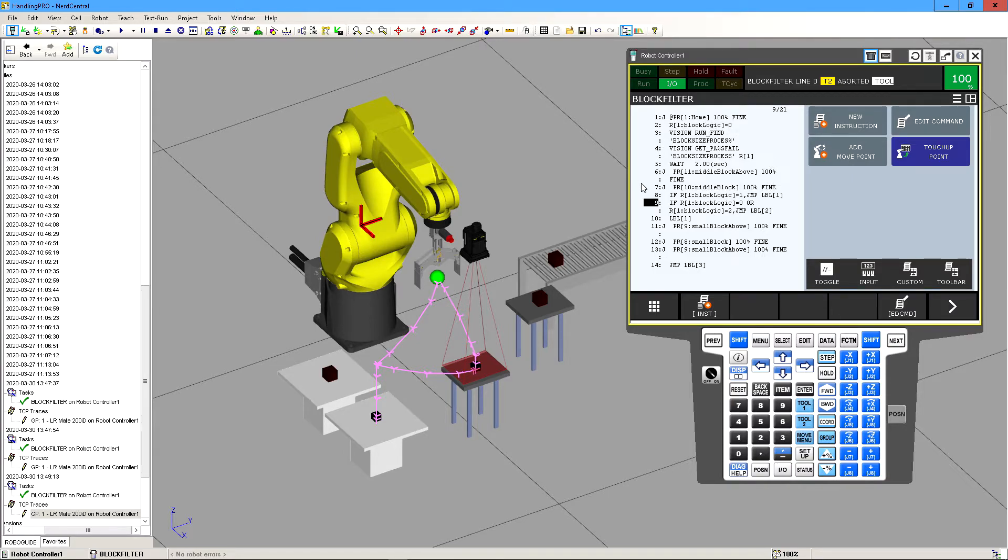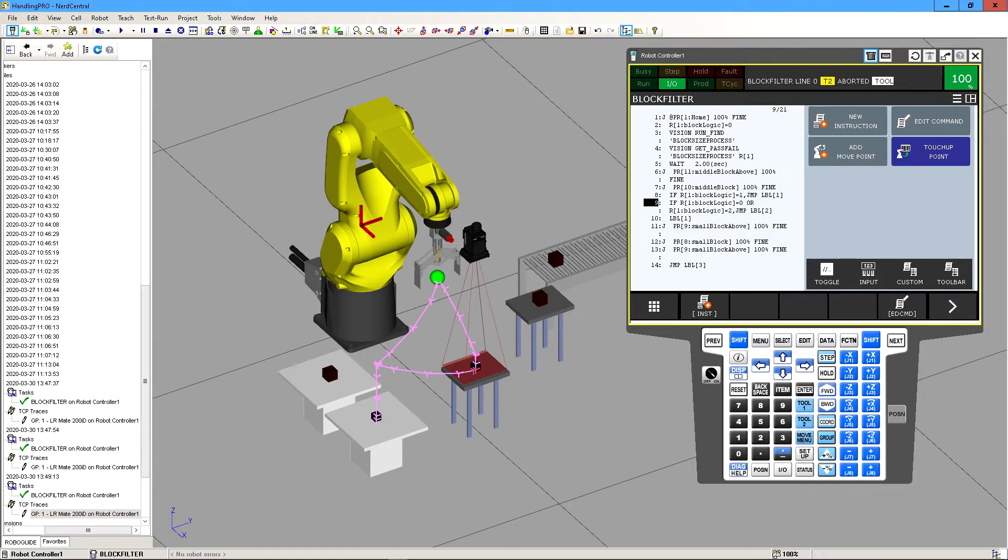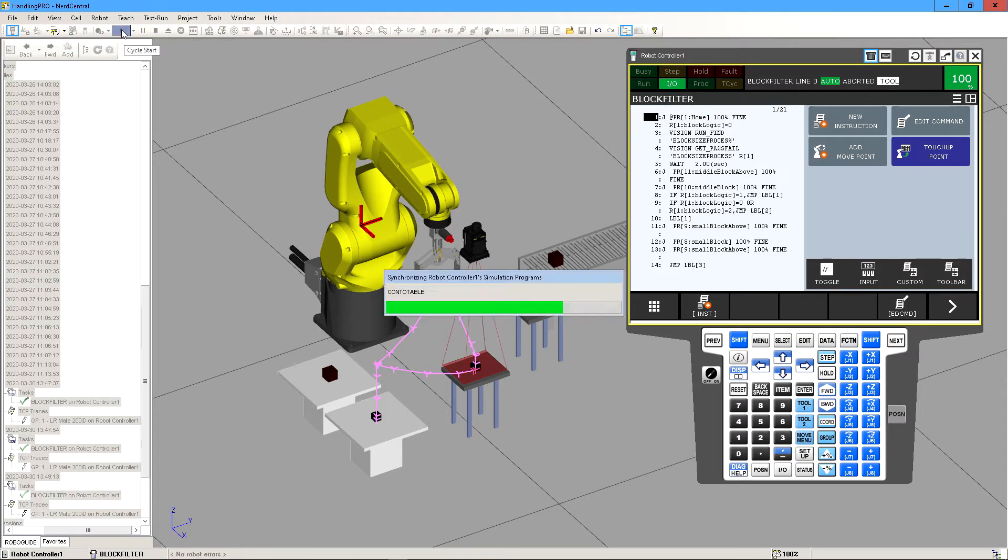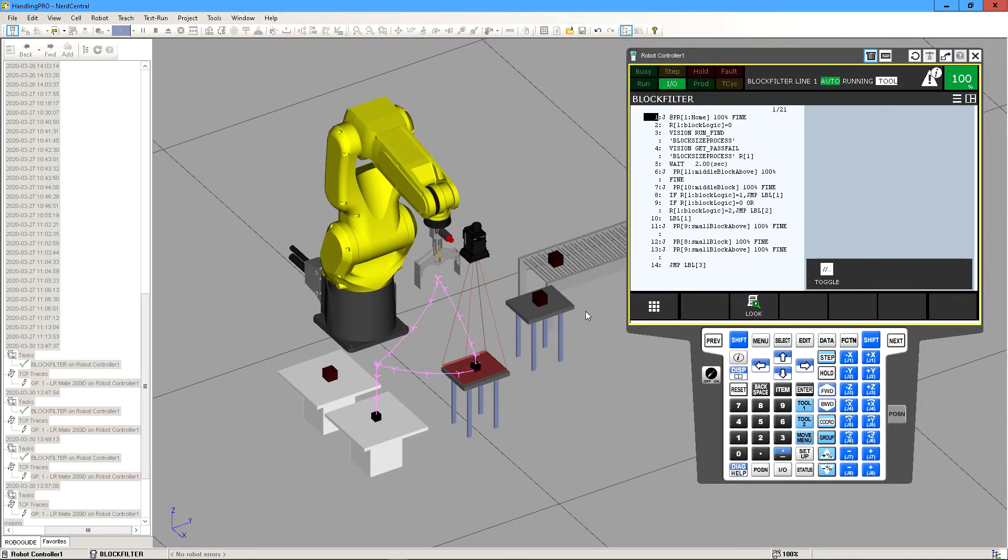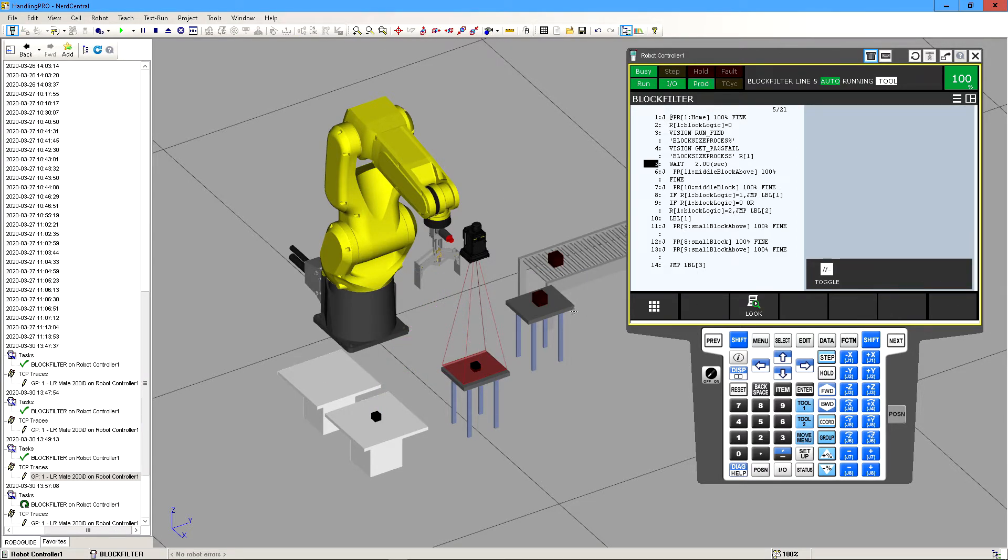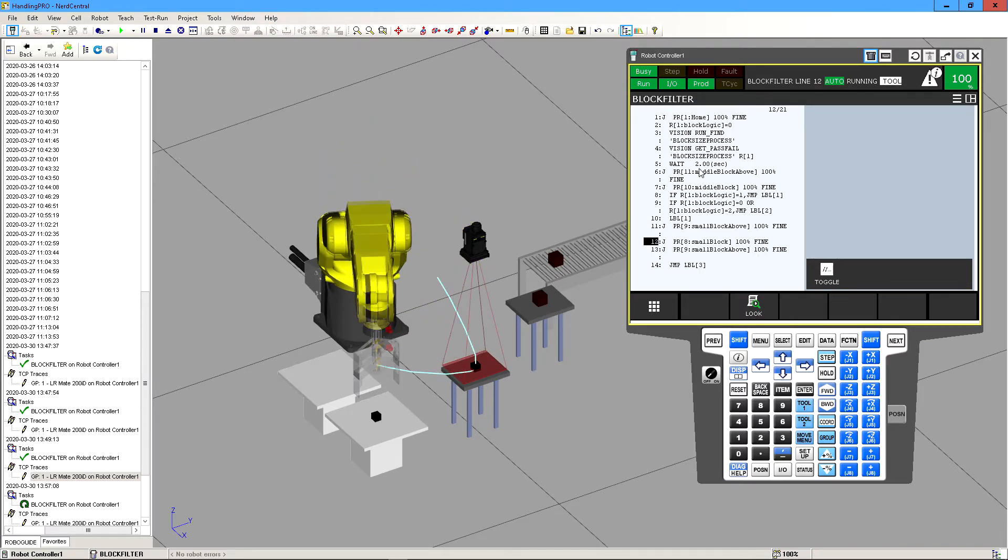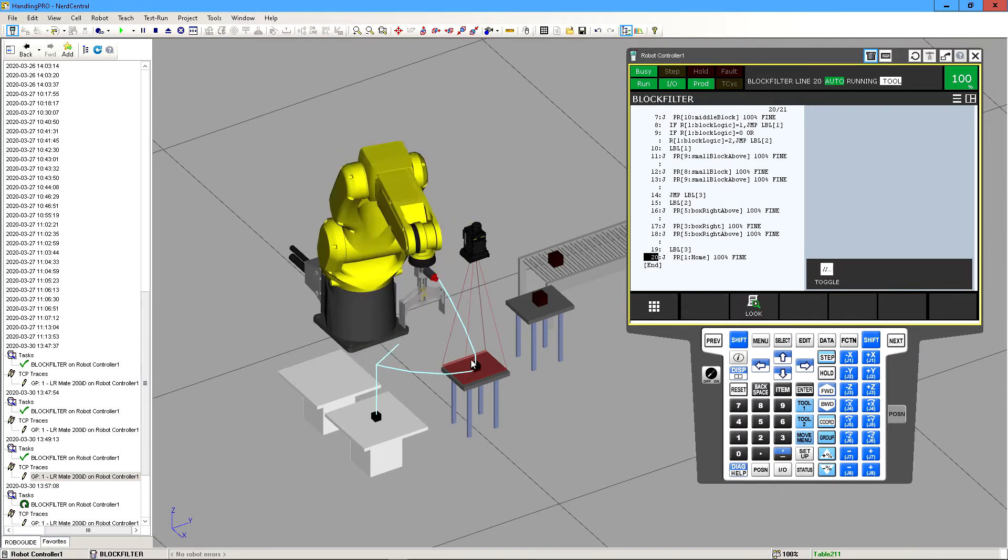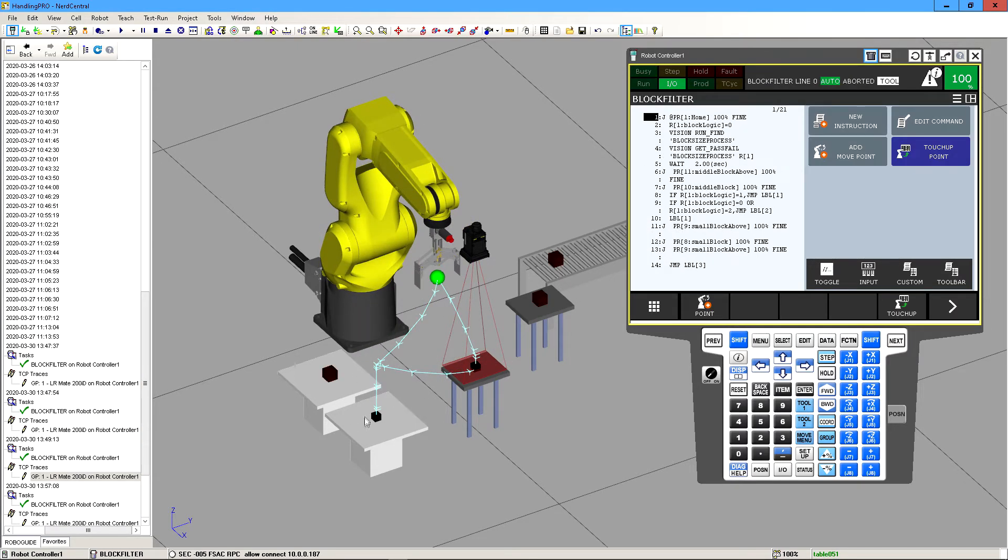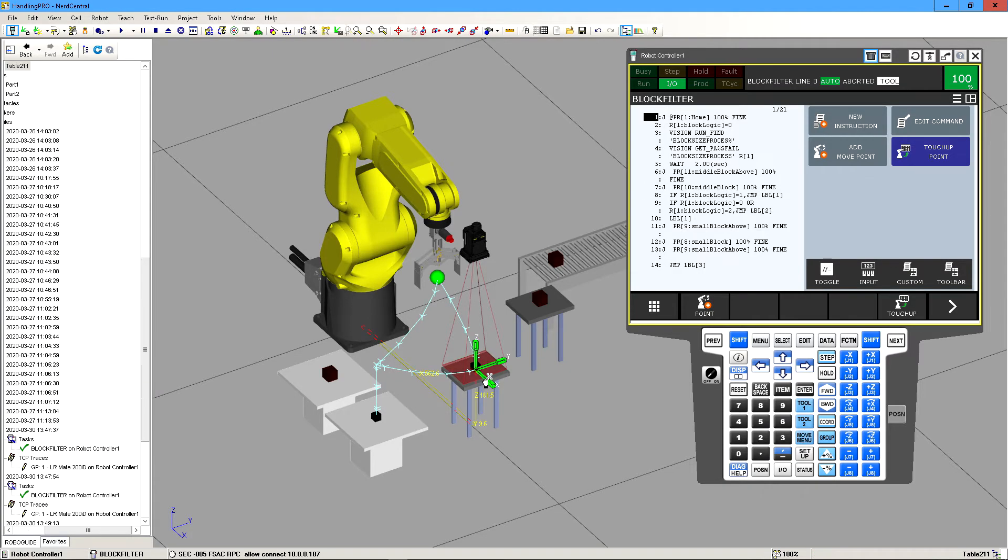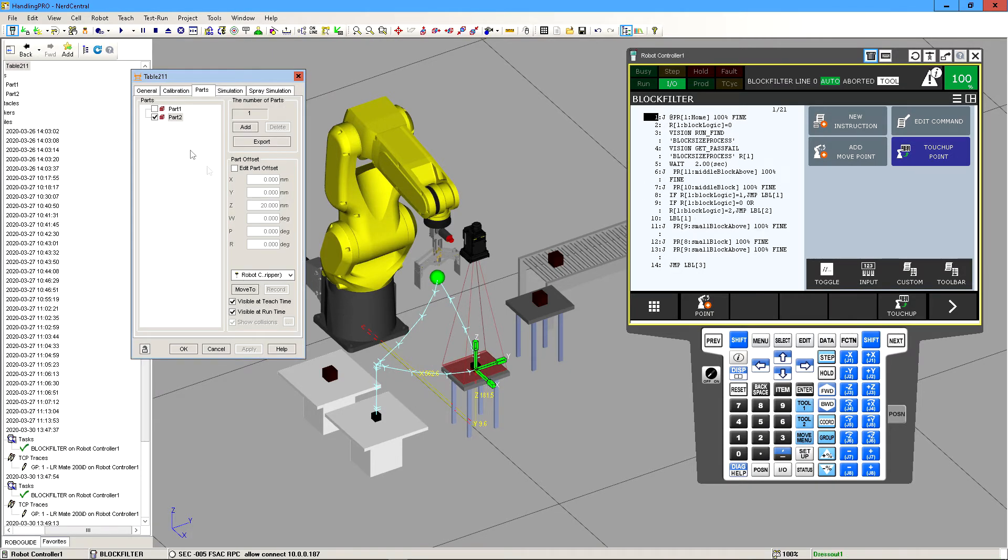So yeah that's how you implement the logic from IR vision to the teach pendant code. If we were to run this program this is what it would look like. So if we click on run it'll go through and then it waits for that two seconds to get the image, and then it said that it's a small block and then it puts it here.